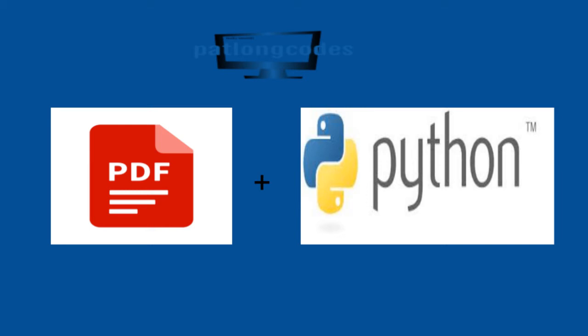Welcome back to the Pat Longcodes YouTube channel. In this video we're going to be looking at creating graphical outputs and tables in one PDF file using the Python programming language. To do this we'll principally use the matplotlib library as well as the pandas library and we'll produce an output that looks similar to the following output.